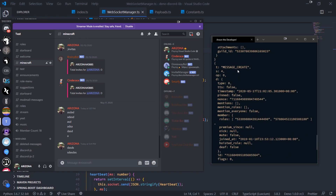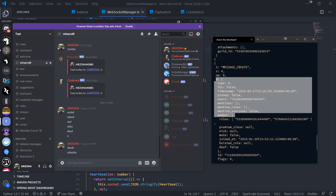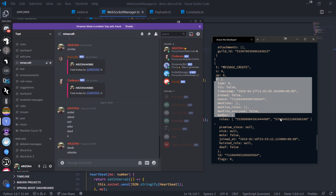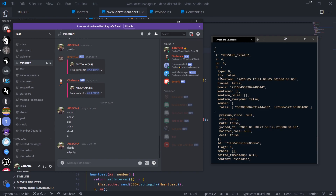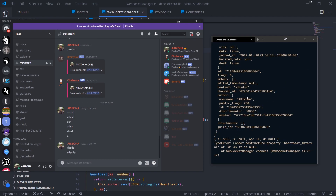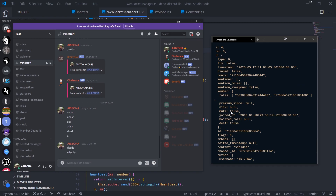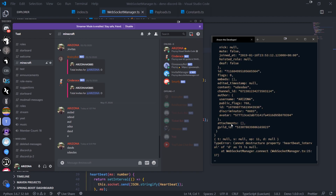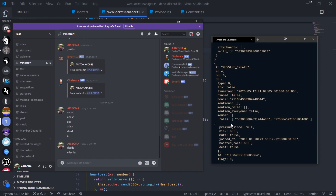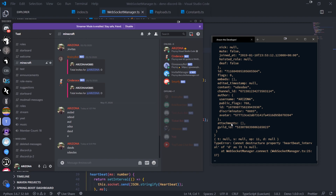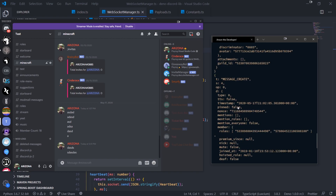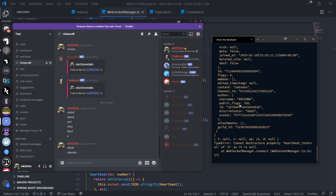We can see message_create as the event name, op 0, s 4, and d containing all the message data. Opcode 0 means an event was dispatched according to the documentation. Libraries like discord.js take all this JSON data and parse it into their own respective classes — discord.js is a full object-oriented library, so each JSON payload gets encapsulated into its own class.